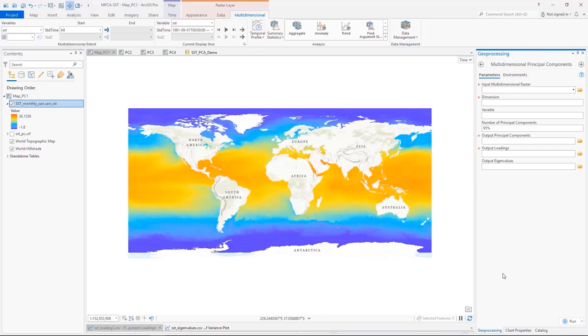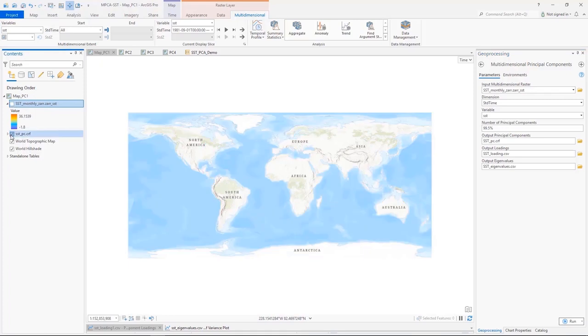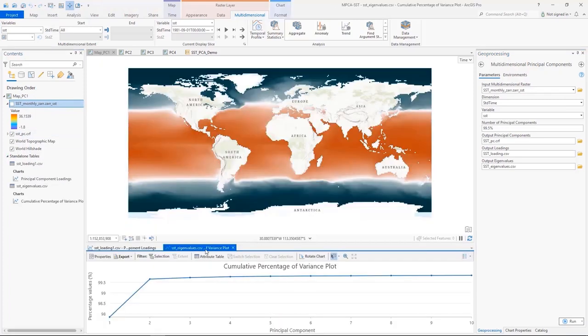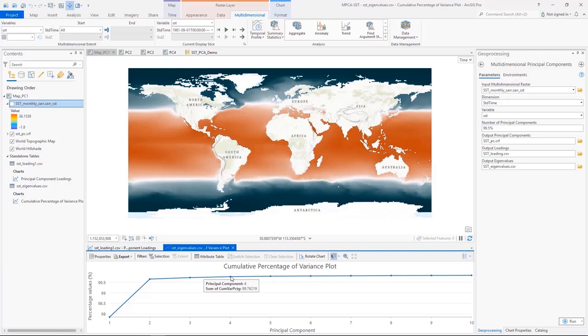And then I used the new multidimensional principal component tool to generate component outputs for analysis. Based on eigenvalues, I chose four components, which account for over 99% of the variance of the original data.